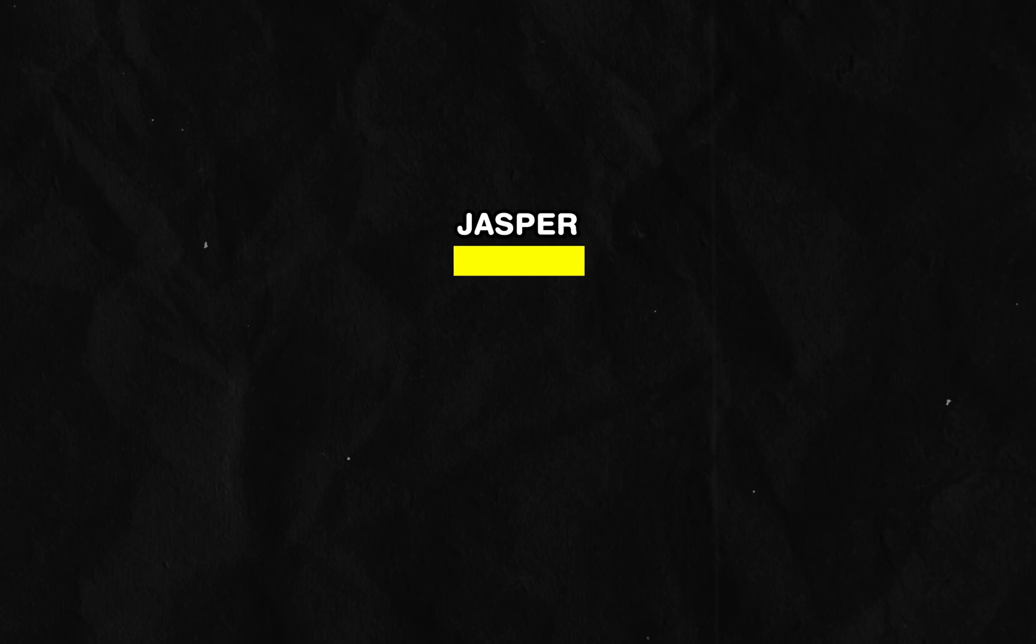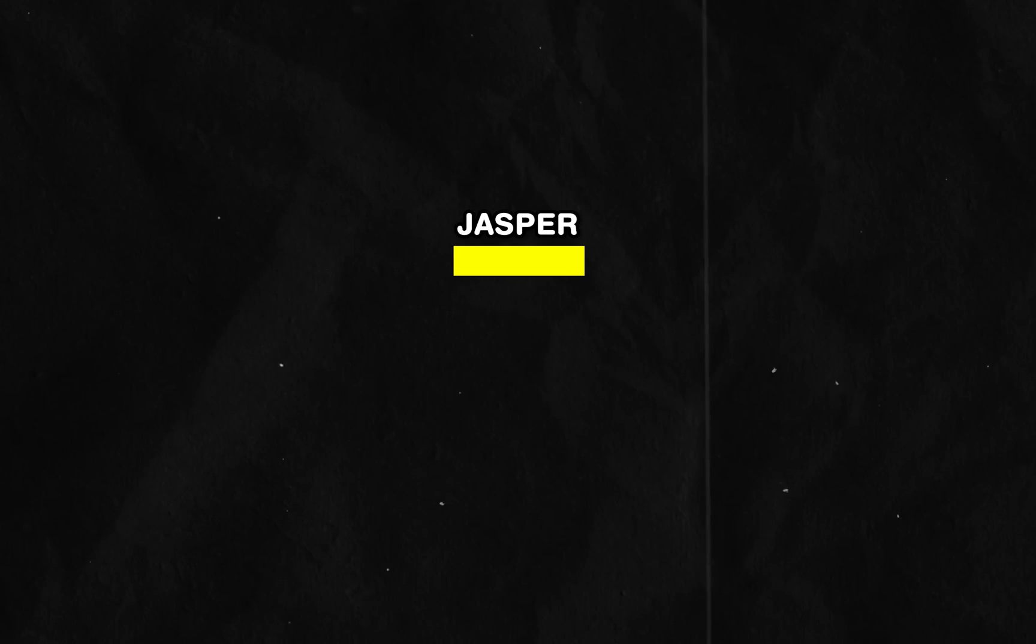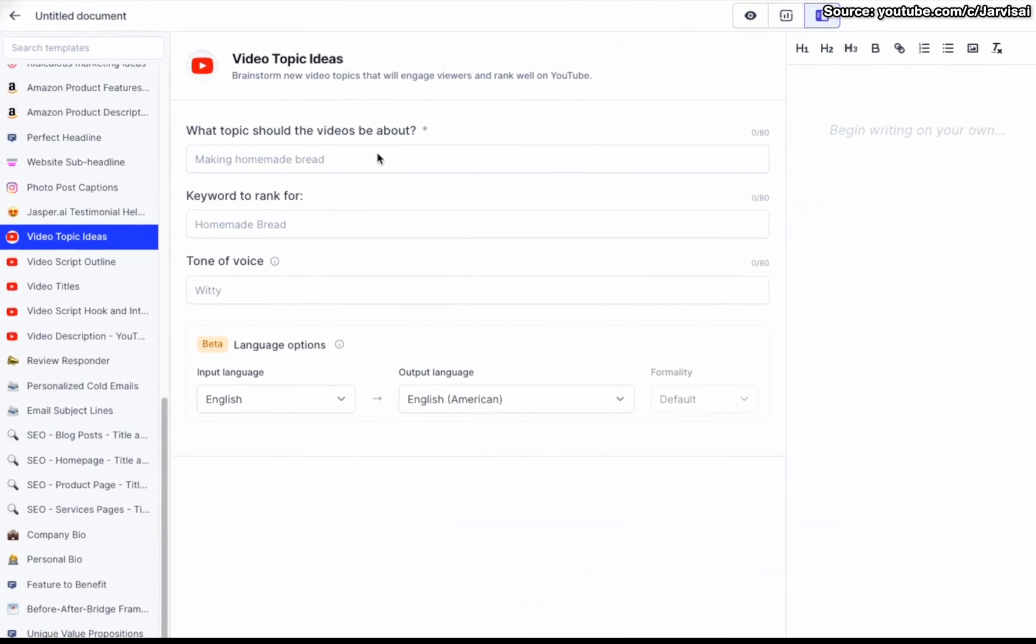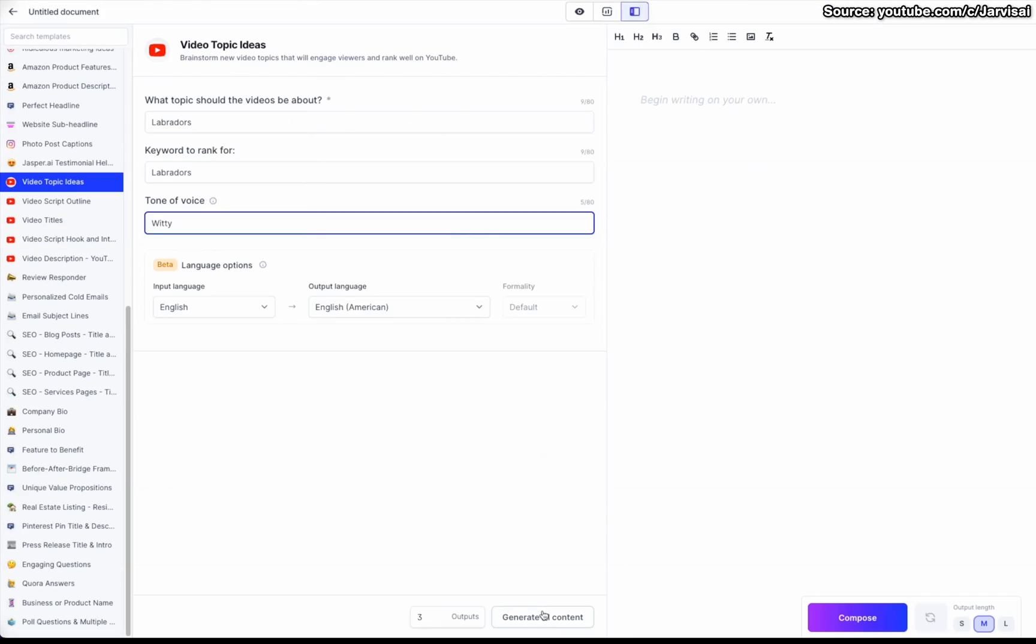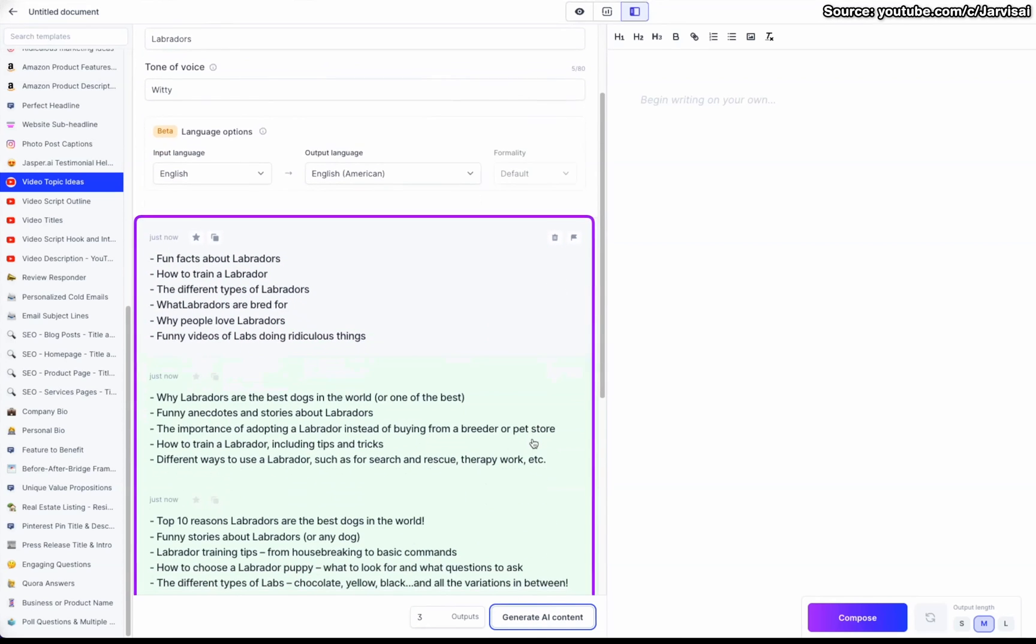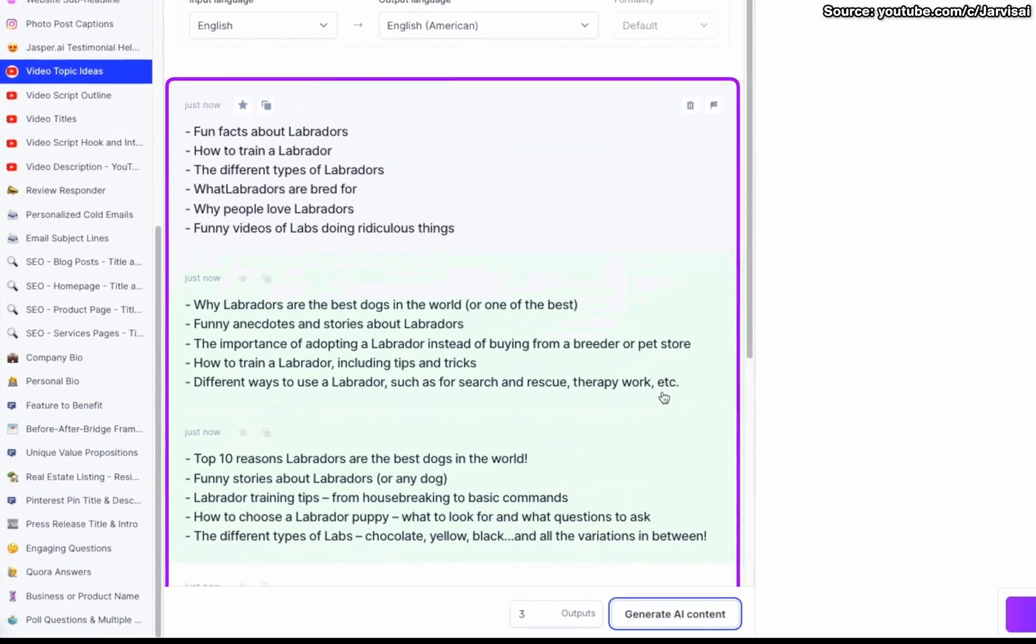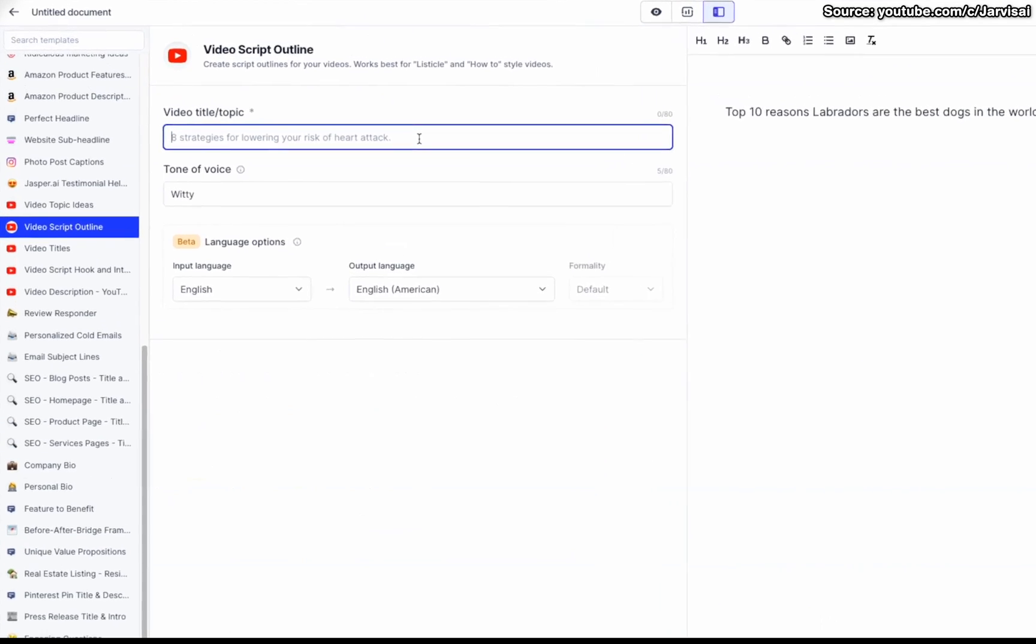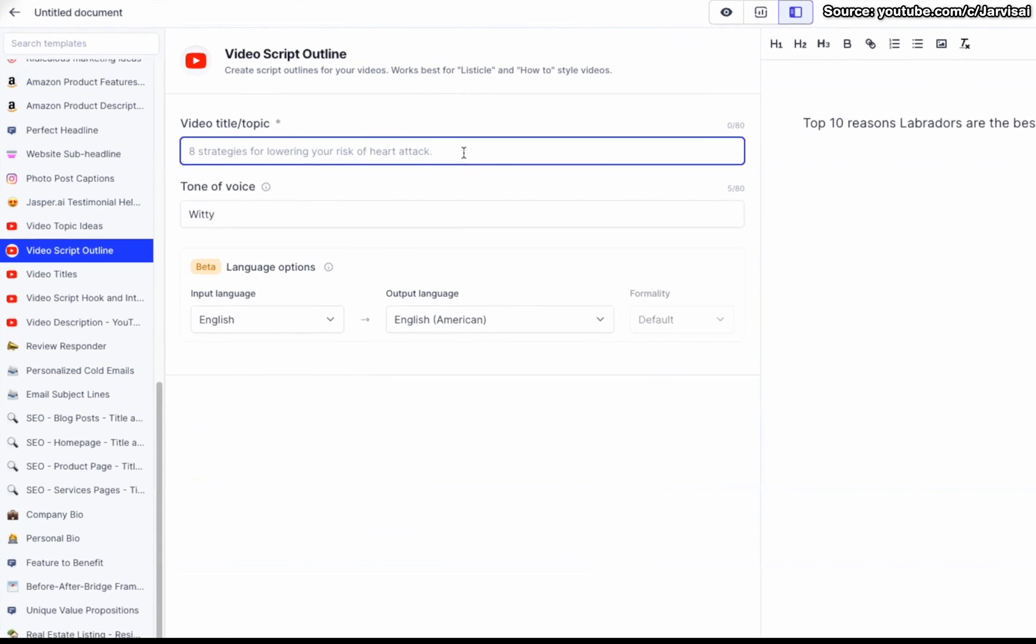Next up is Jasper, which is kind of like Writer but on steroids. It does everything that Writer does, but it has even more features built into it like for example the ability to generate text in more than 20 languages.